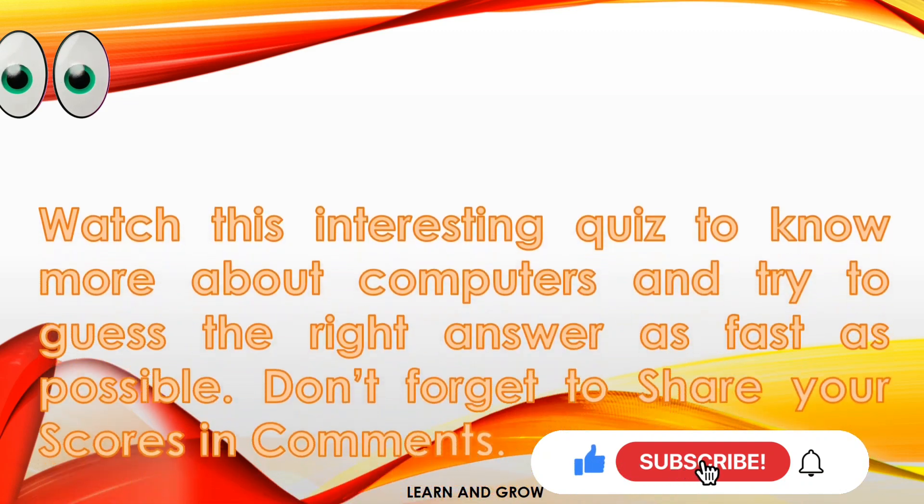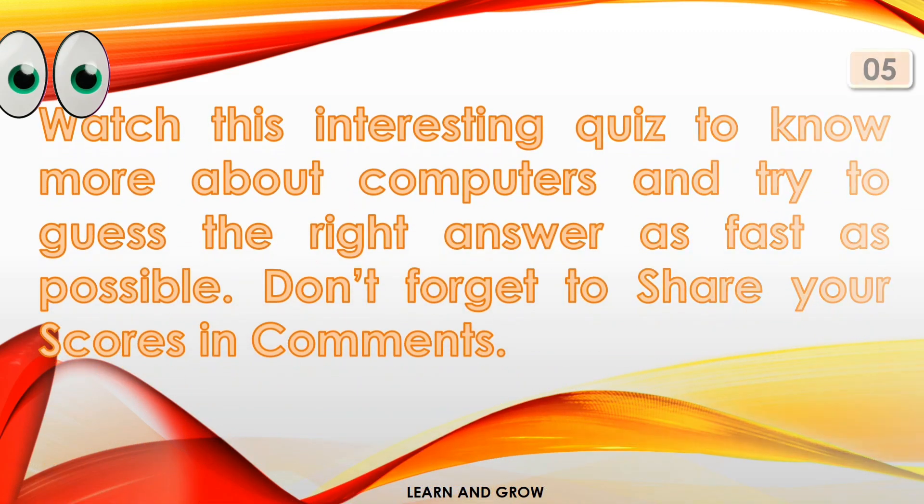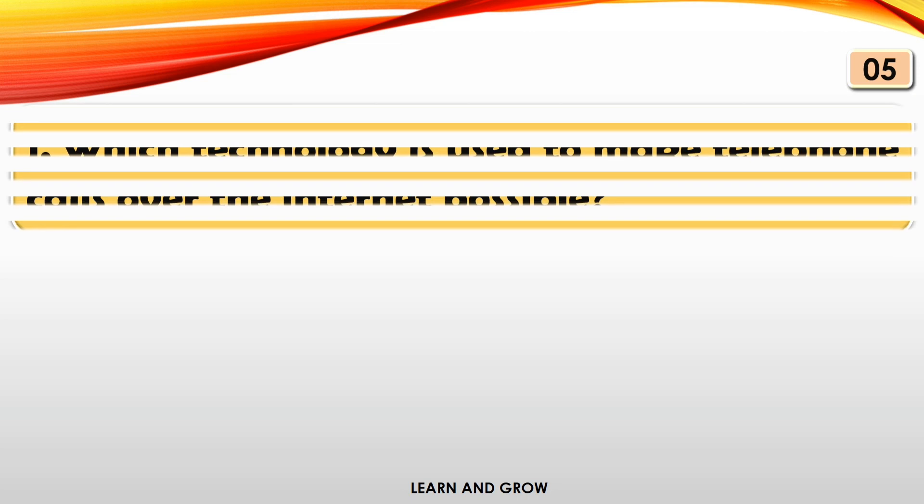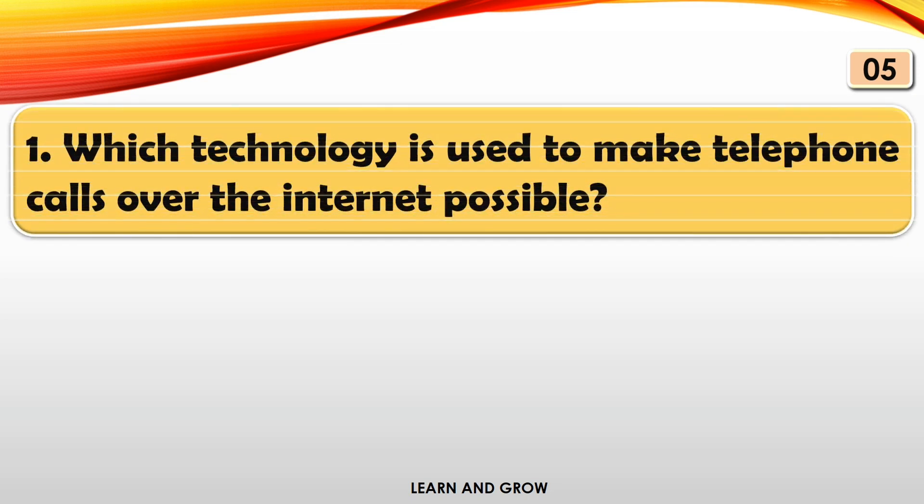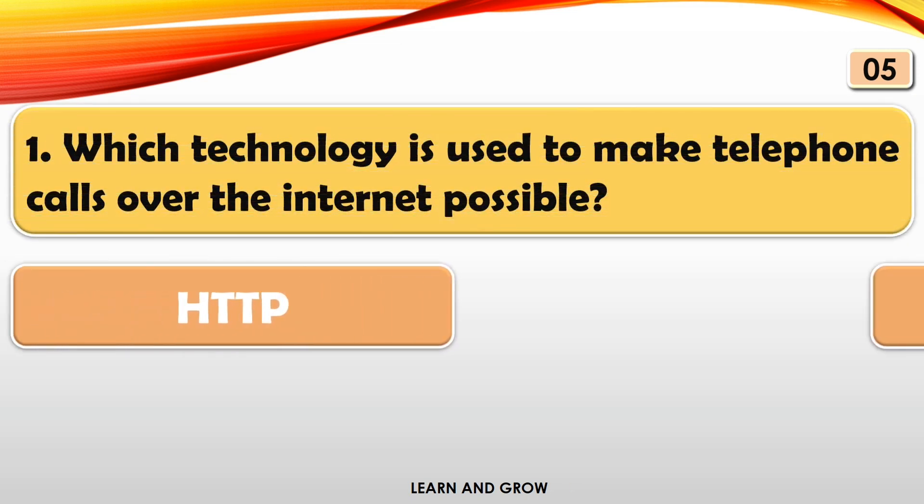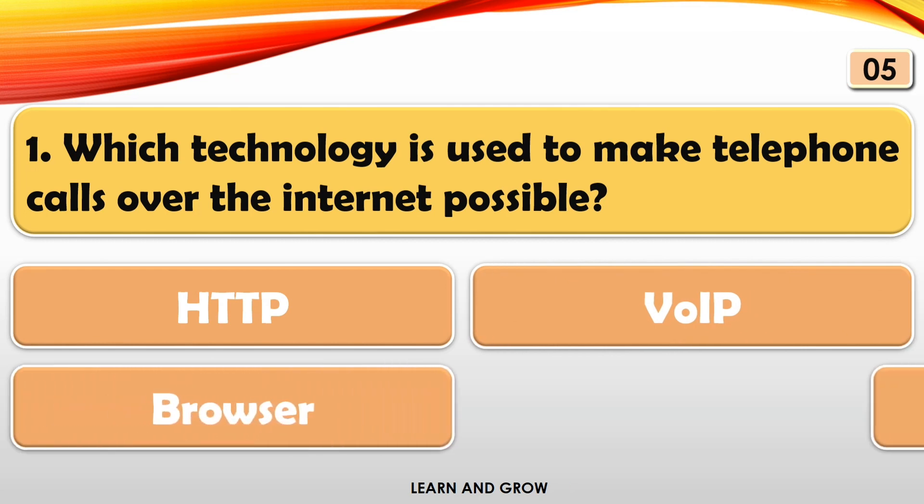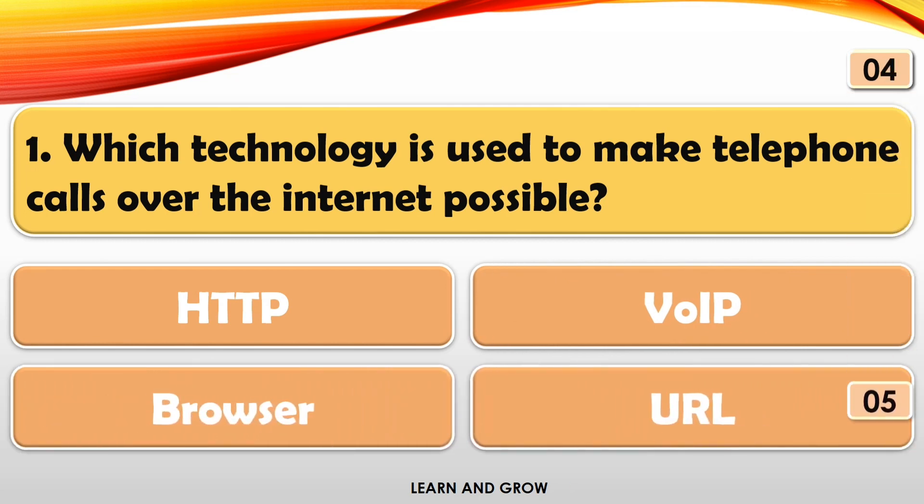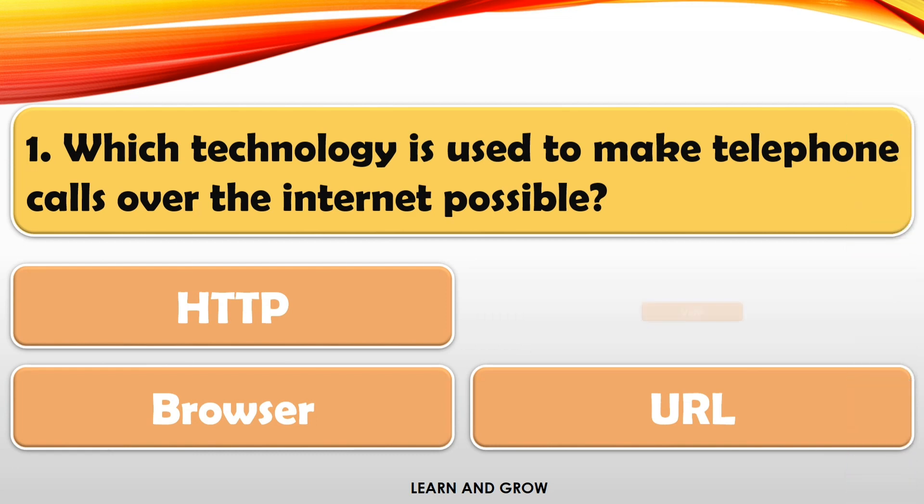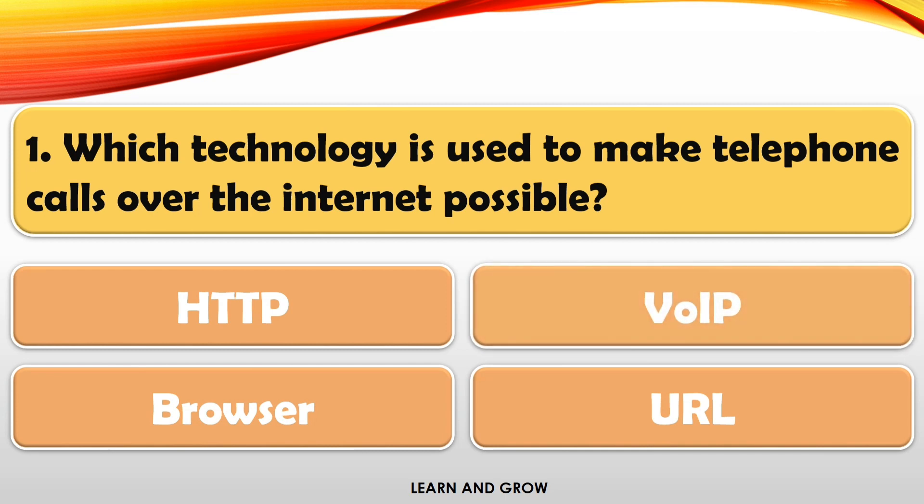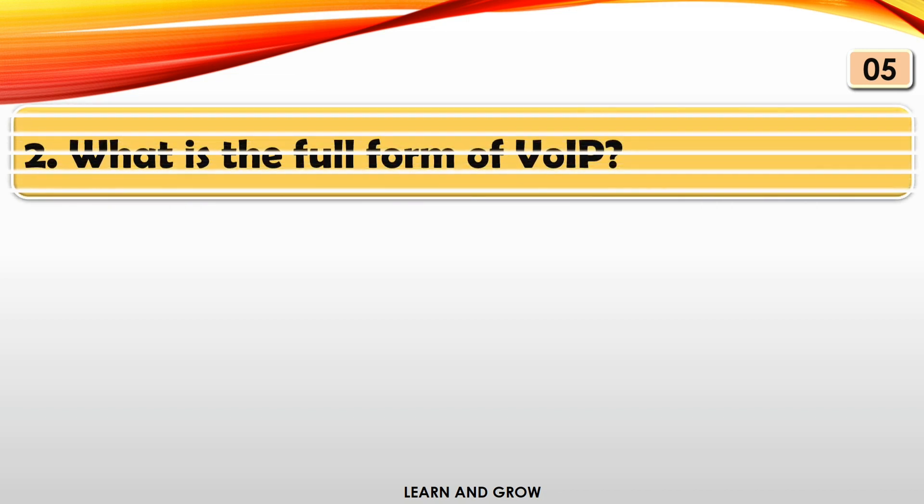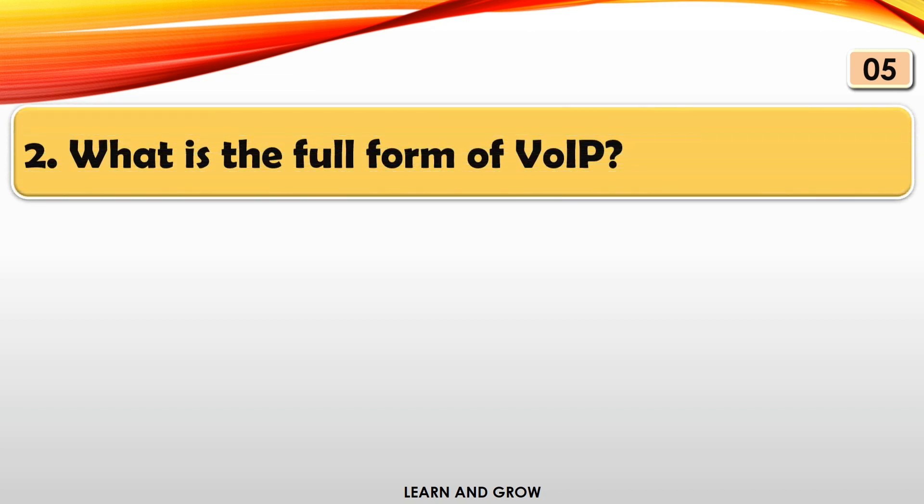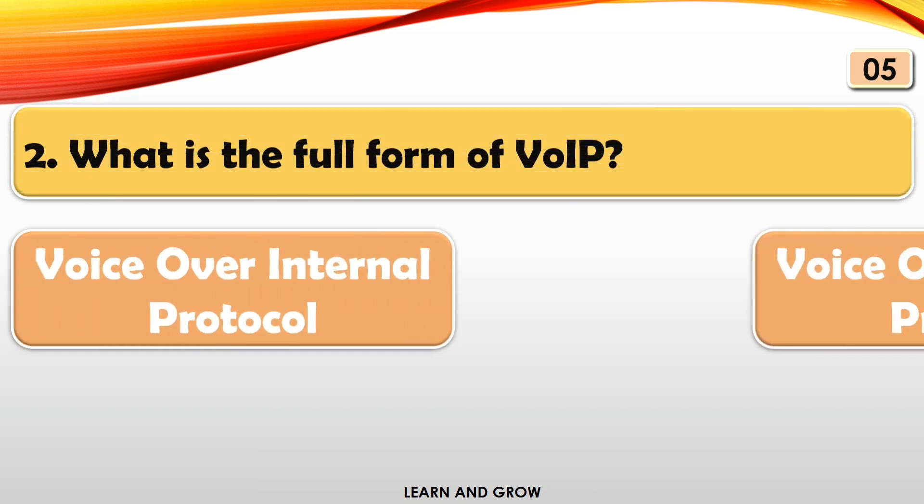Which technology is used to make telephone calls over the internet possible? The right answer is VoIP. What is the full form of VoIP?